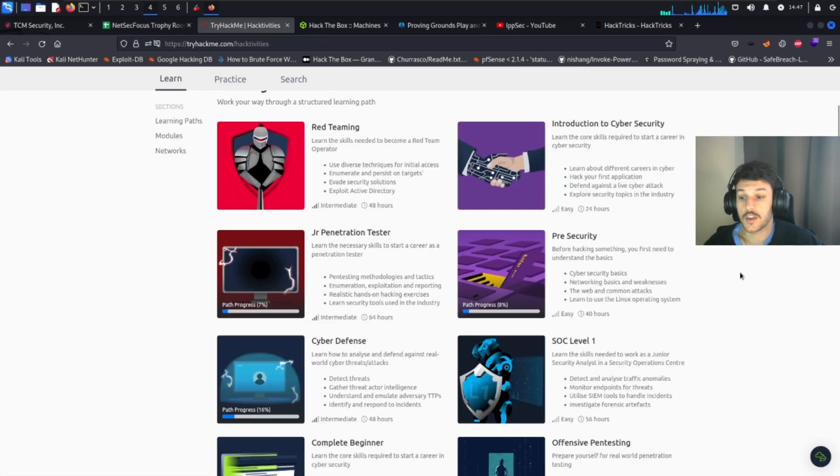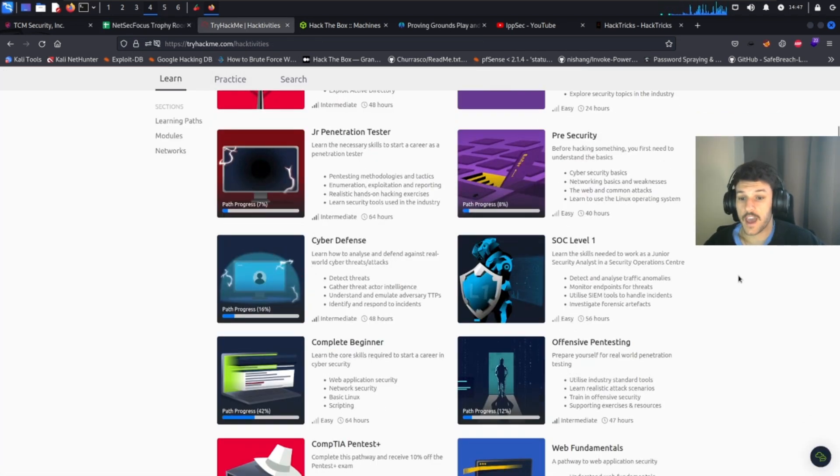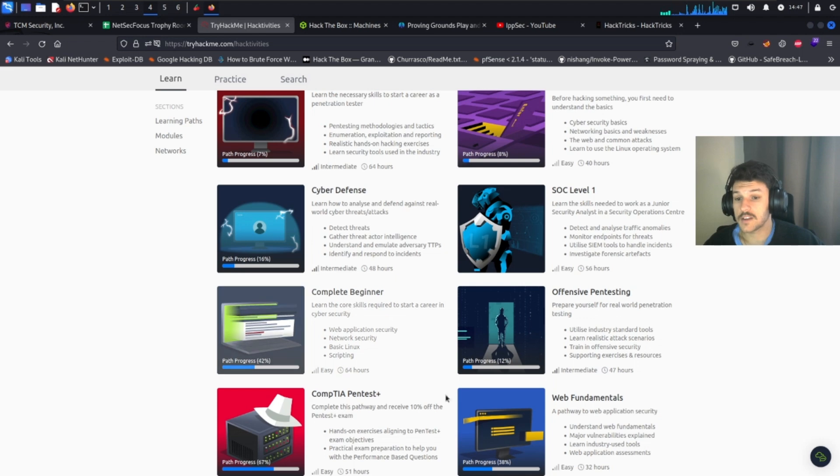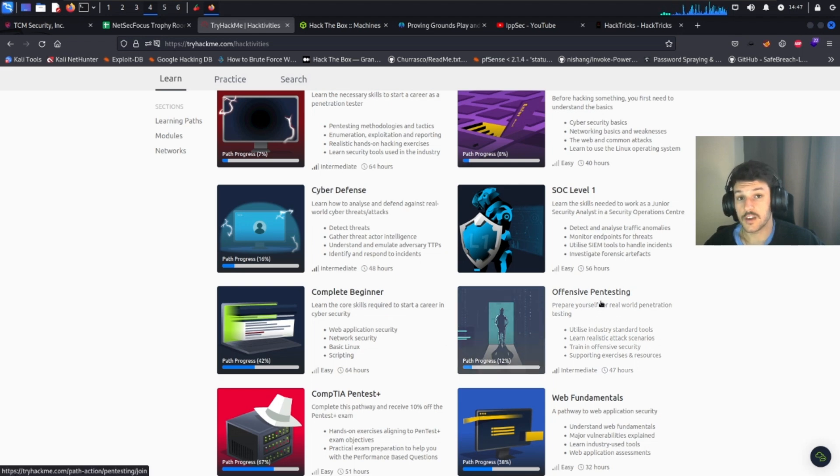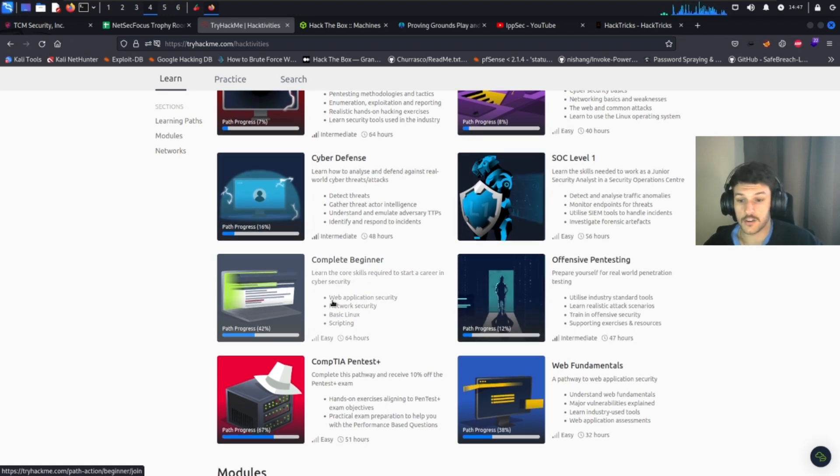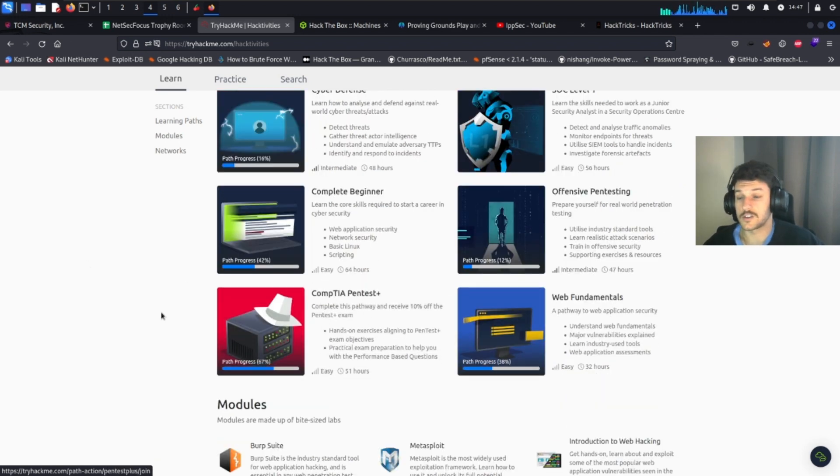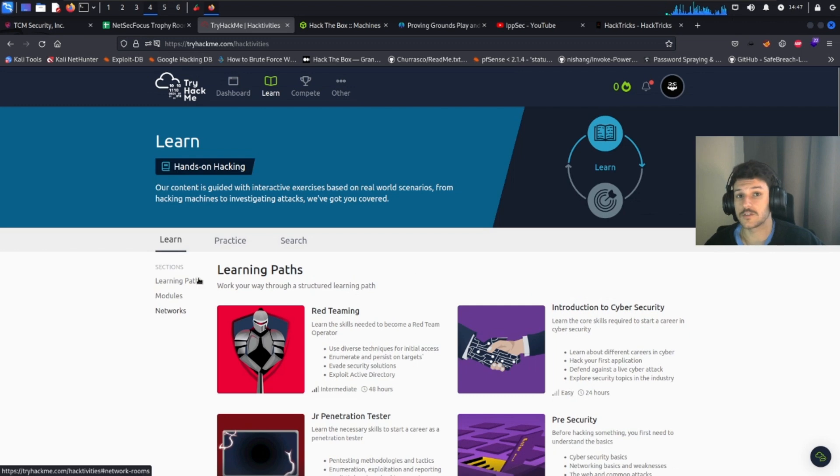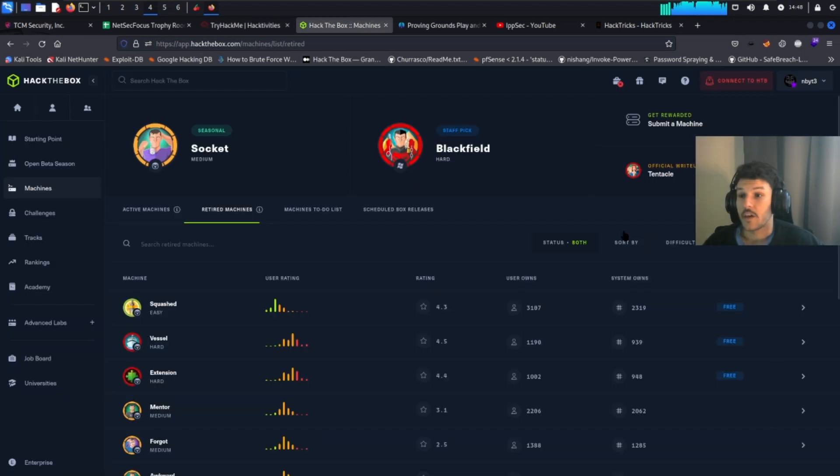The next one will be Try Hack Me. There's a lot of good learning paths. For example, the Offensive Pentesting is a great learning path if you're looking to take the OCP, or you can go from Complete Beginner. There's a ton of information on Try Hack Me that can help you prep.